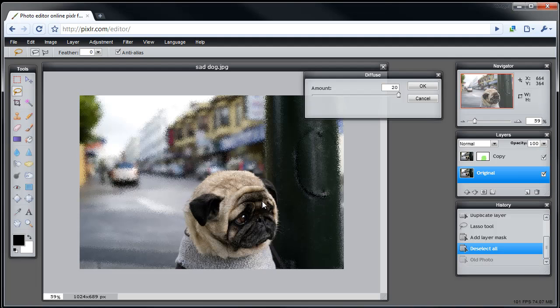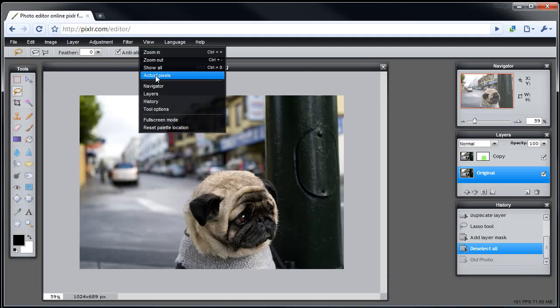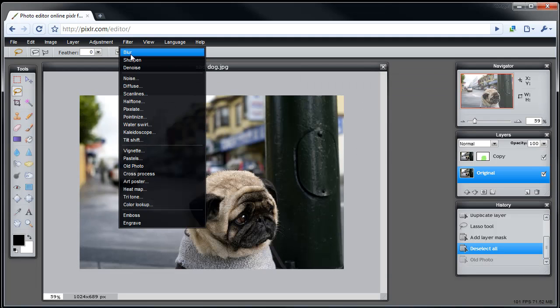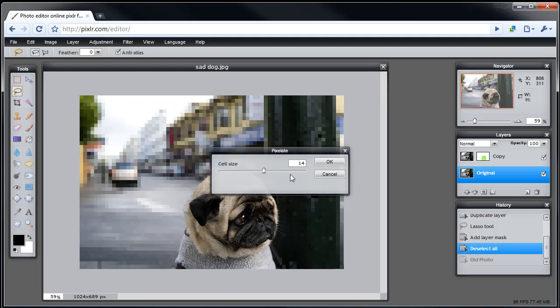Let's try the pixelate tool. And you'll see how everything around the dog sort of gets pixelated.